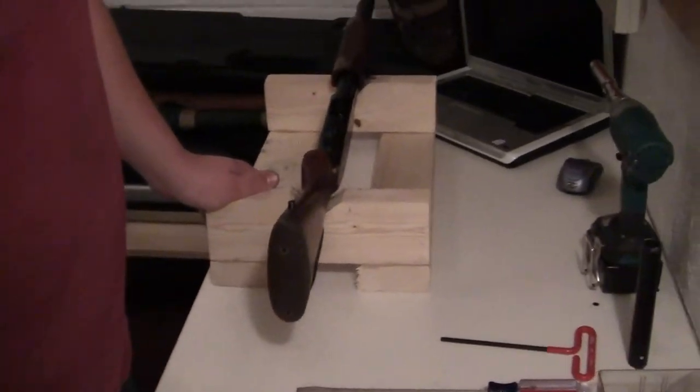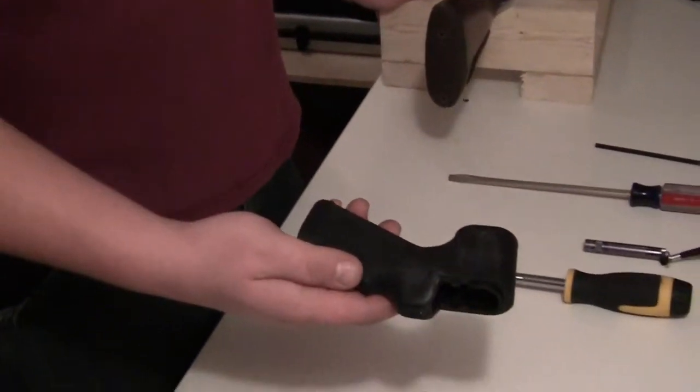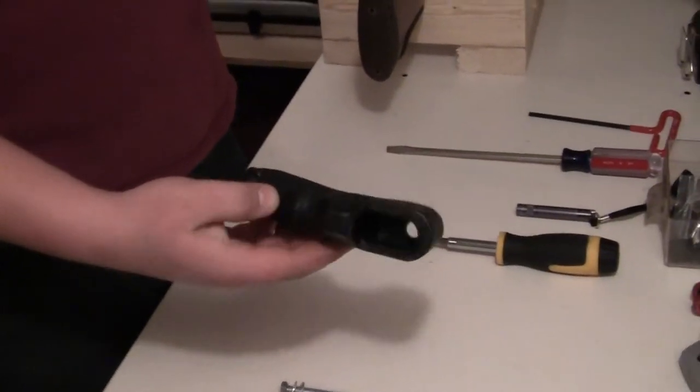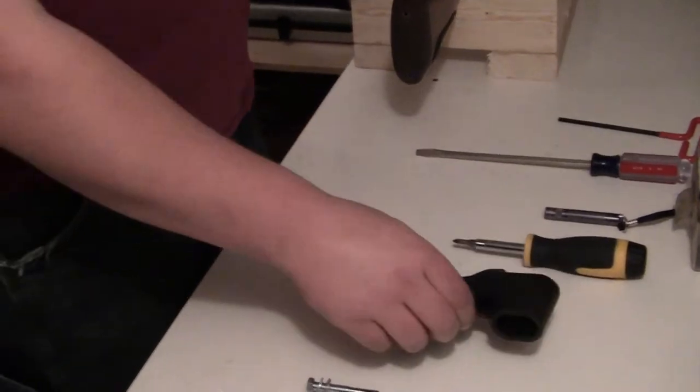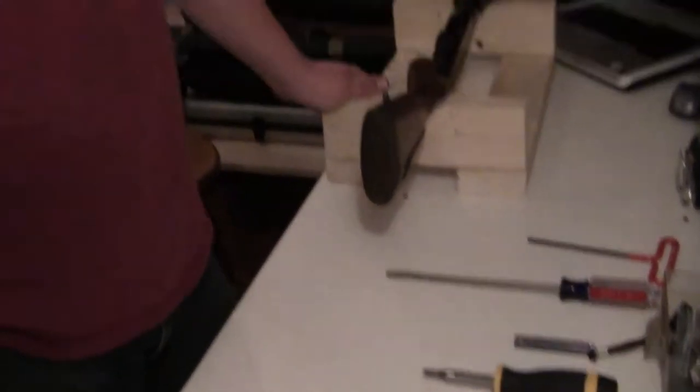This is an eBay grip, very easy to get a hold of, $25 shipped. It's probably not going to be something you're going to want to use every day, but it'll work.